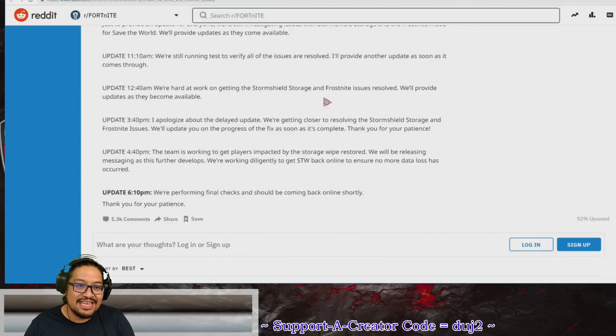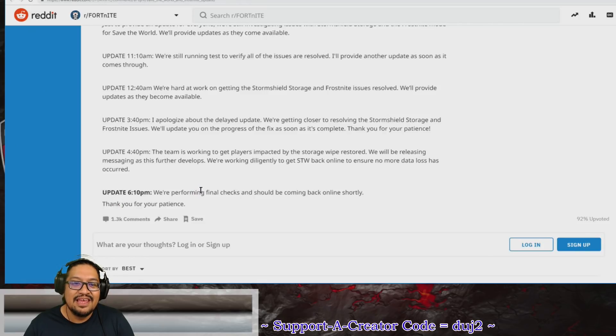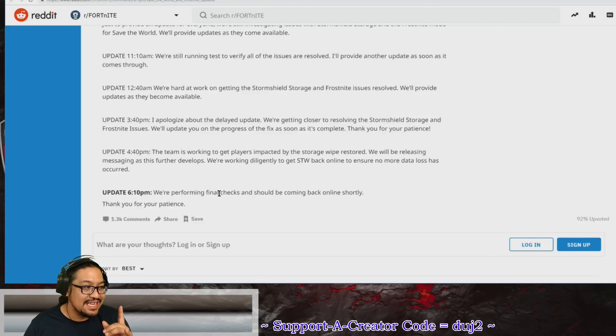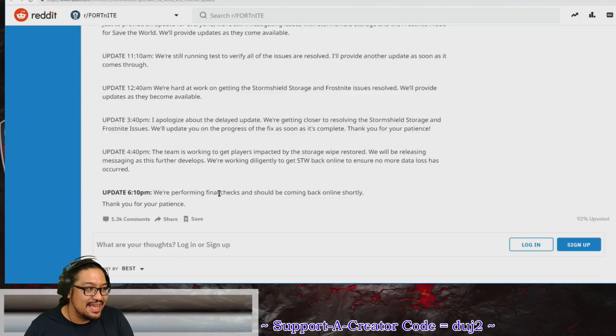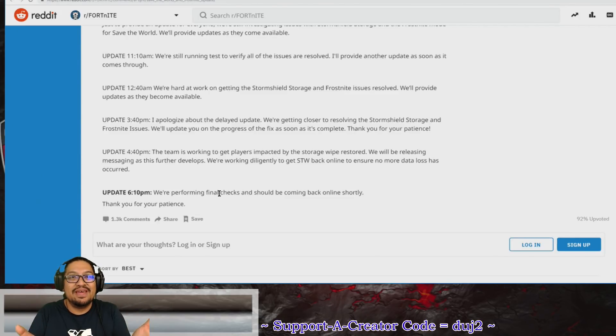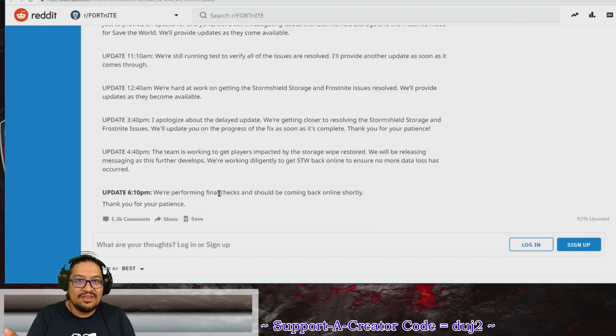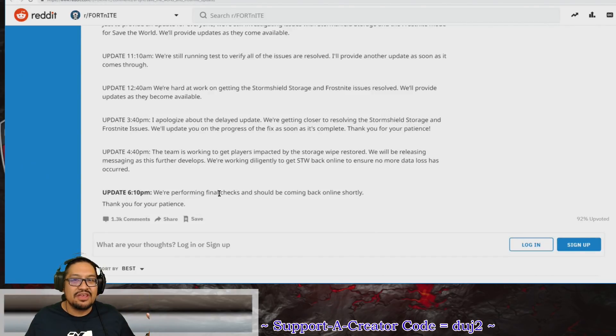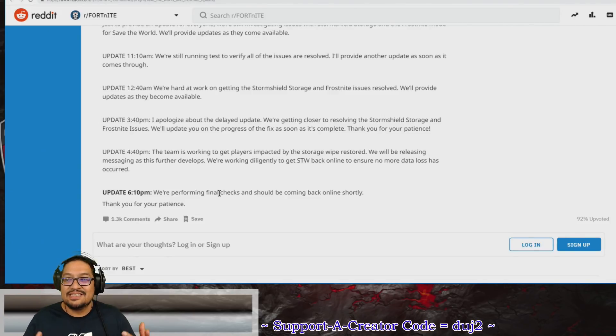As you guys can see, the latest update: they are performing the final checks. I'm going to keep an eye on Twitter. The second that Twitter goes live, I'm going to go live. This video might even come out after it's already live, but if you're wondering what happened, what was all the commotion, what was going on, well, here you go. Thanks a lot for watching, guys.